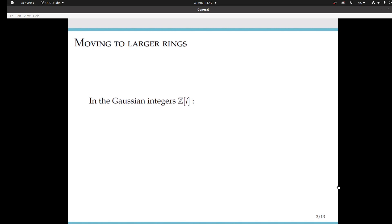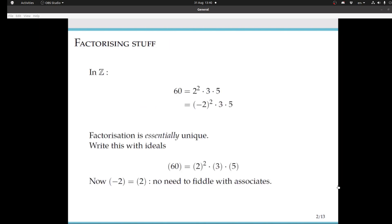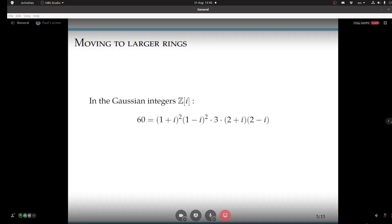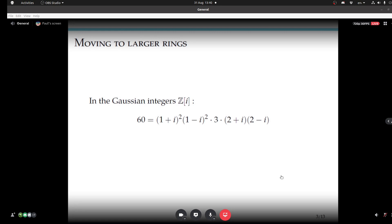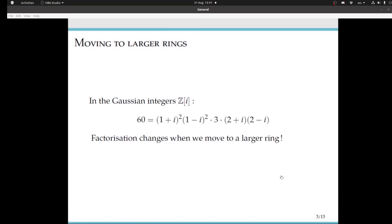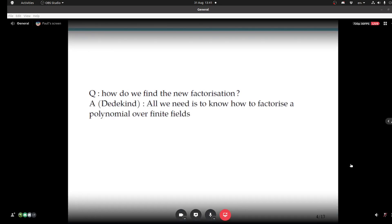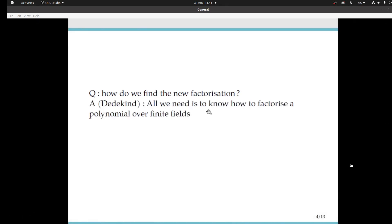One thing that's quite interesting with Dedekind's theorem is it tells us how we factorise ideals when we're moving into larger rings. I've shown you how we can factorise the ideal generated by 60 in the ring of integers. Now if we move to the Gaussian integers Z[i], 60 factorises quite differently, because some of the primes in its factorisation are going to split up into smaller primes. This raises an interesting question: how would we figure out what factorisation of some number is when we move into a larger ring? Dedekind's theorem provides us with a partial answer to this question, which is that all we need to know is how to factorise a polynomial over finite fields. It's a partial answer just because it doesn't work always.